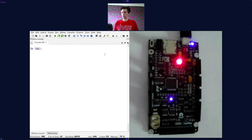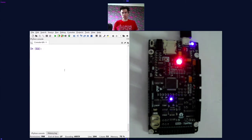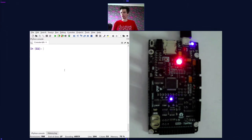First things first, this is not an introduction to Python itself. So in order to follow along, it's good to have some familiarity with Python, the programming language already. Otherwise, it might be a bit difficult to follow.